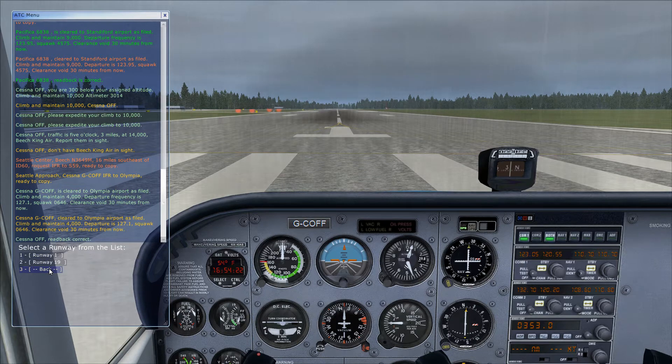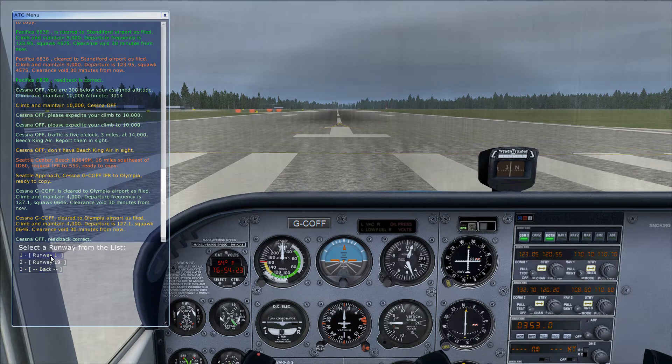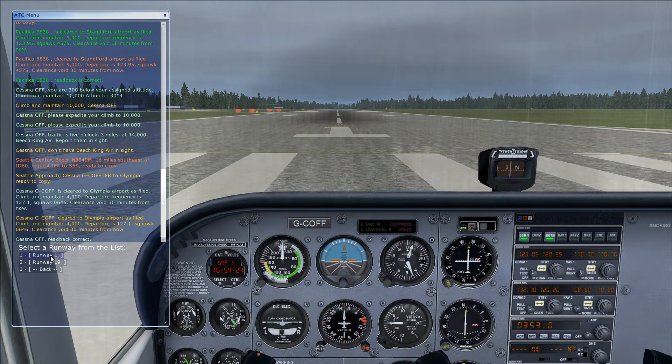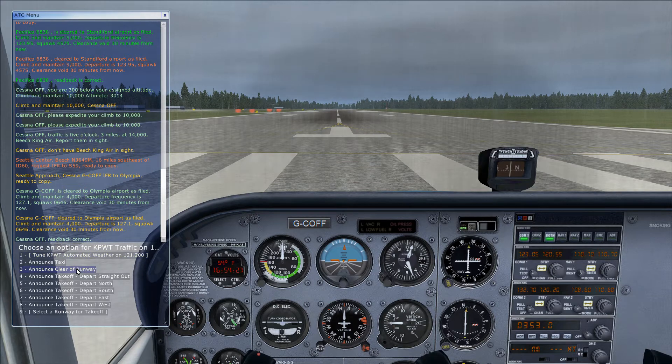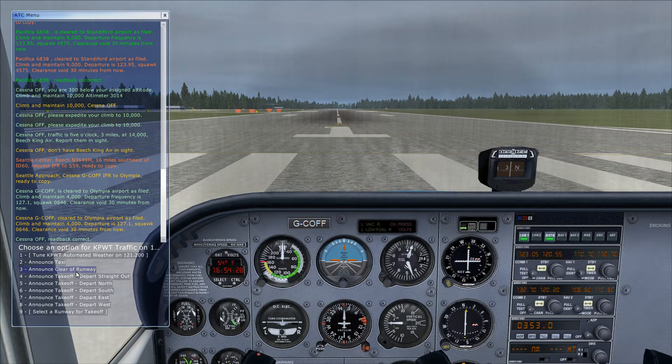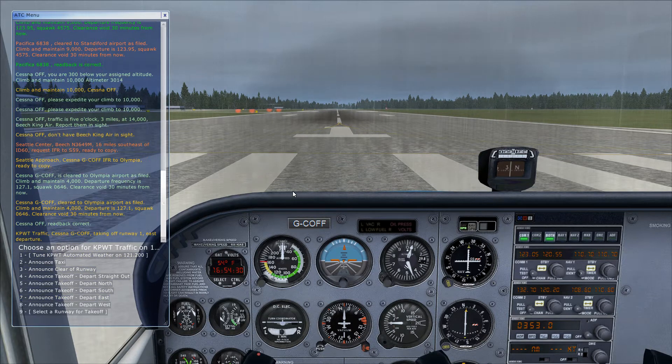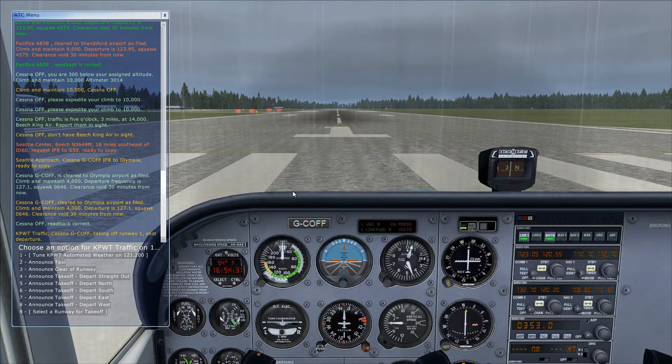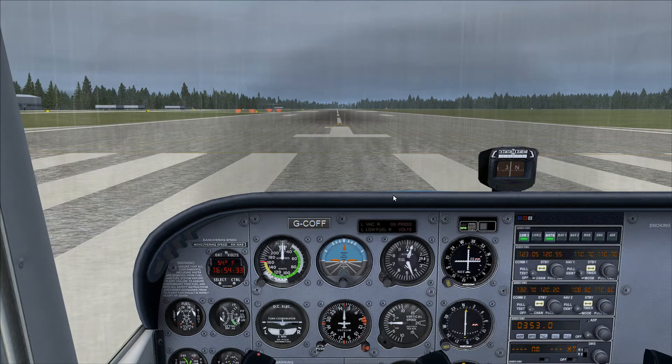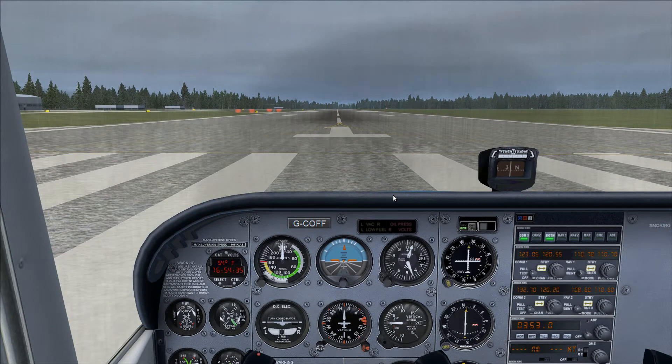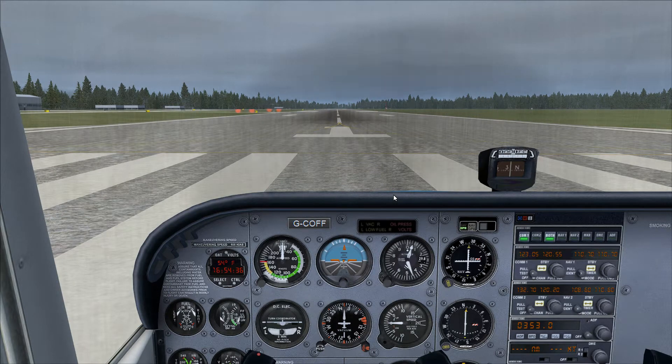So we're going to tell traffic here, taking off on runway one, and we're going to go to the east. Traffic, Cessna Golf Charlie Oscar Foxtrot Foxtrot taking off runway one, east departure.